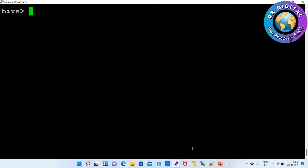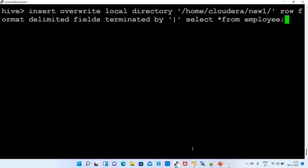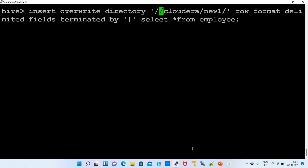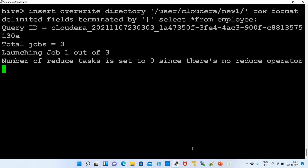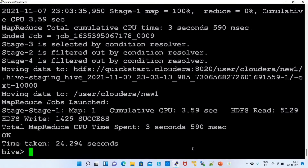Same way, how to import a specific table's data to HDFS path. For HDFS, the LOCAL keyword is not required. We give the HDFS path instead — for example /user/cloudera/new_one — and the directory will be created there. So we are importing data from the Hive table to the HDFS path.